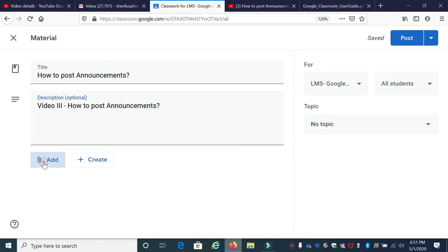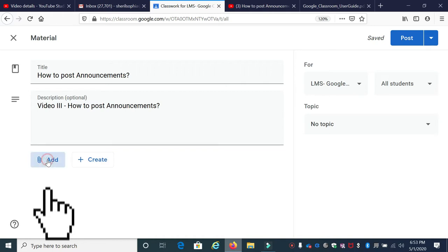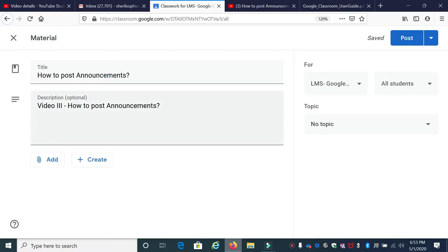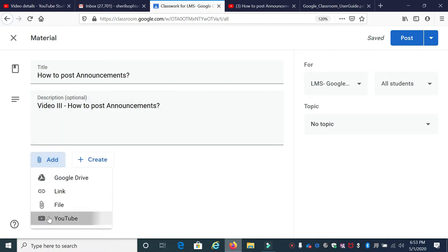Once you give a title and description, click Add. You're already familiar with these two buttons from the assignment video — the same steps. If you want to add existing resources, click Add. If your material is inside Google Drive, go ahead with Google Drive. If you want to share a web link, I'm going to click Add and go to YouTube.